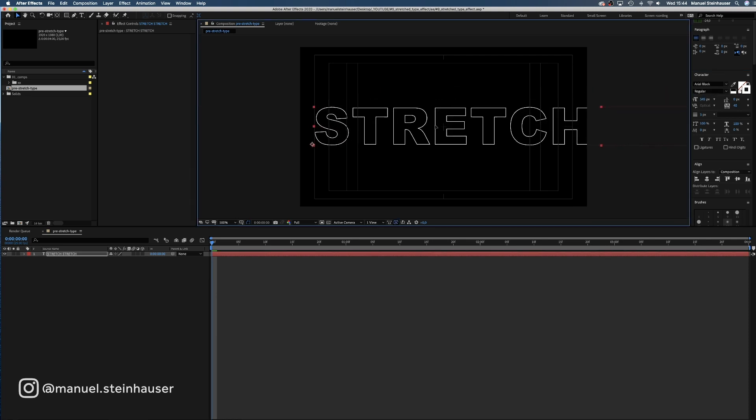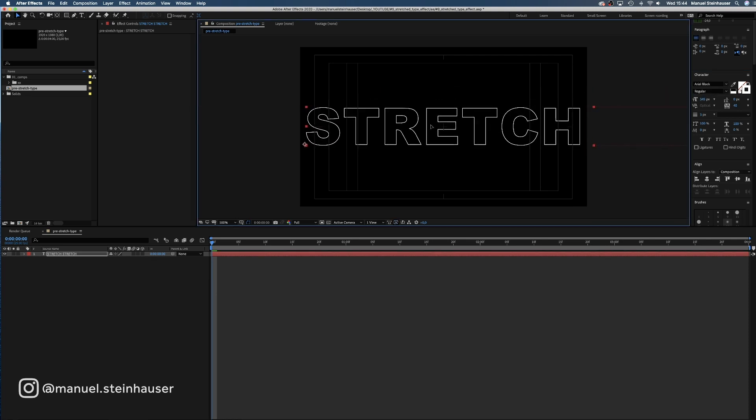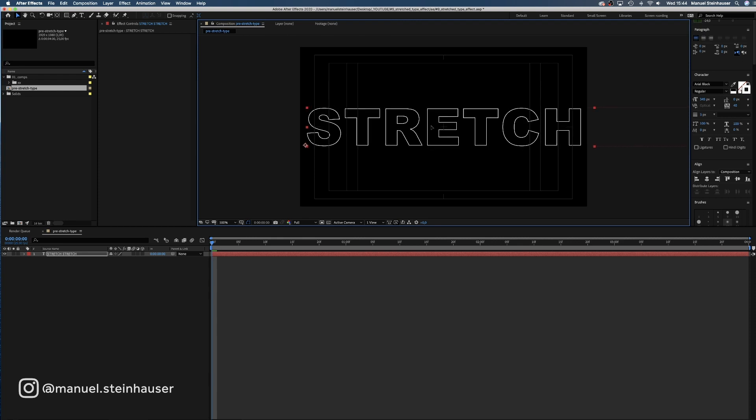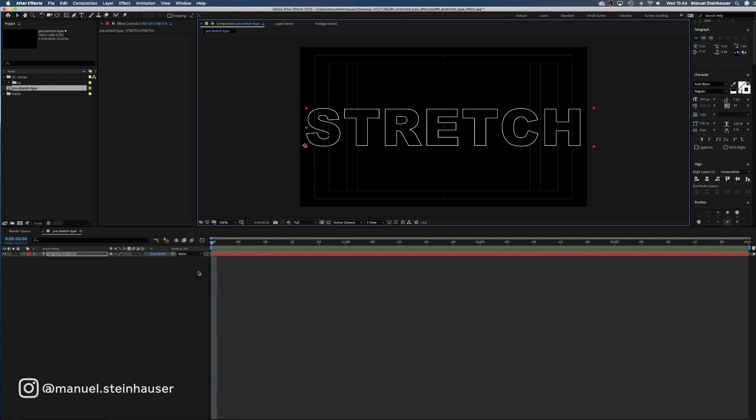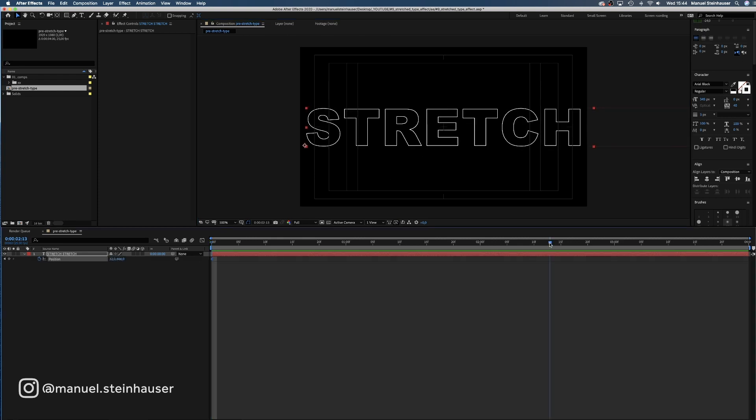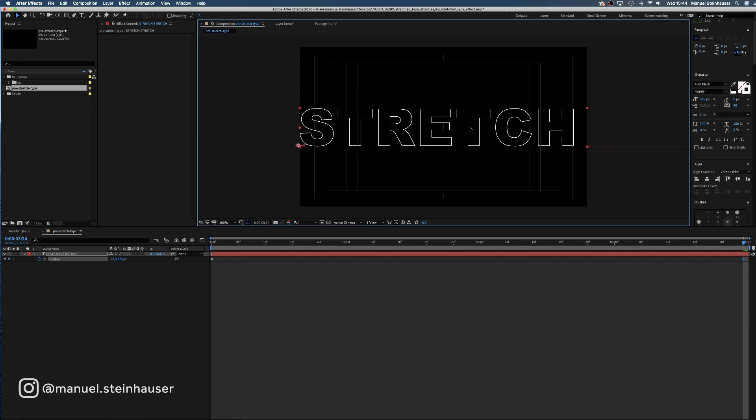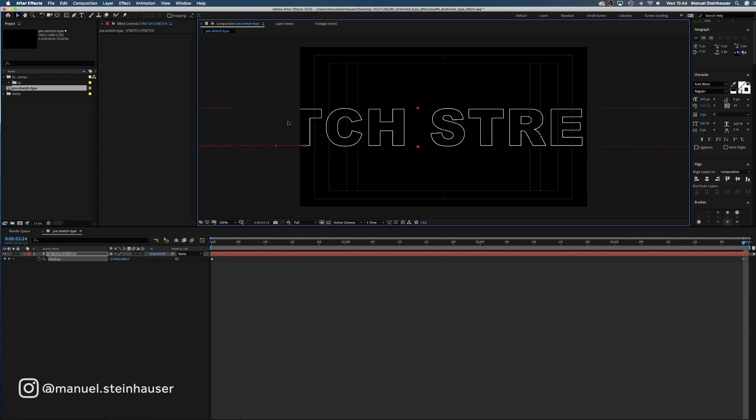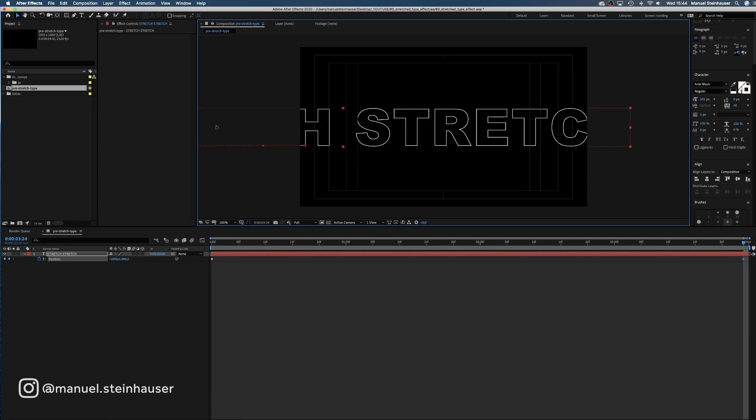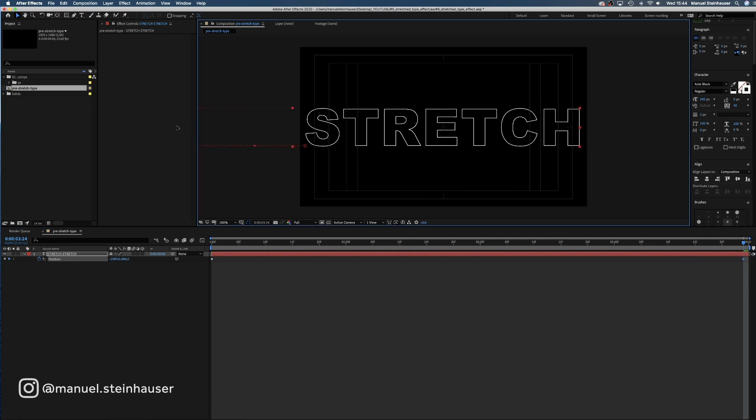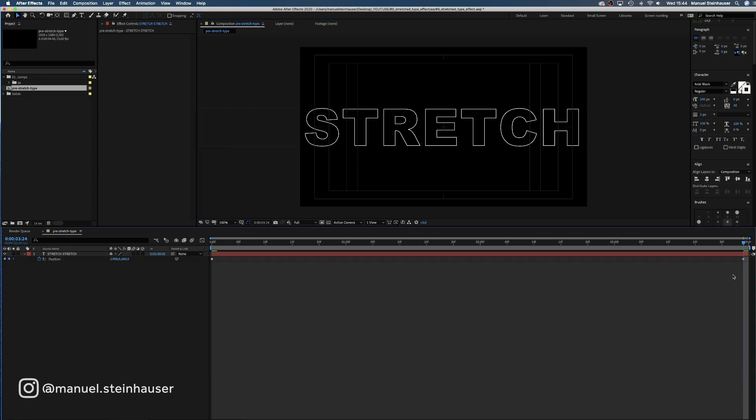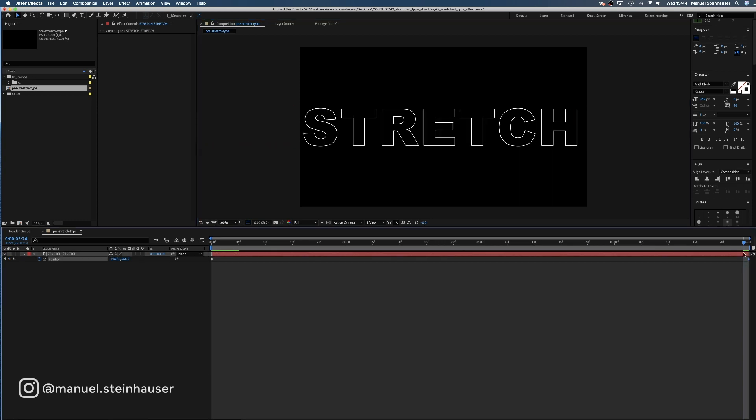Then we center the first word. Set a position keyframe at the beginning, move the time indicator to the last frame and drag the layer to the left until the second word is centered. Then we move the keyframe one more frame to the right to create a seamless loop.